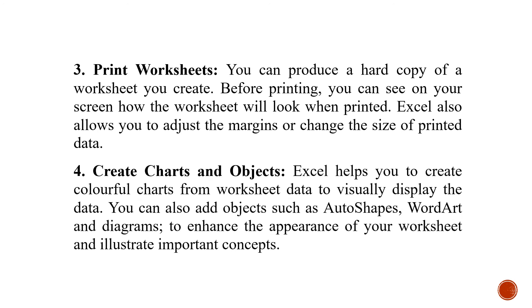Create charts and objects. As you can create charts in Word, you can also create charts in Excel. Excel helps you to create colorful charts from worksheet data to visually display the data. You can also add objects such as auto shapes, word art and diagrams. It will enhance the overall look of your chart.